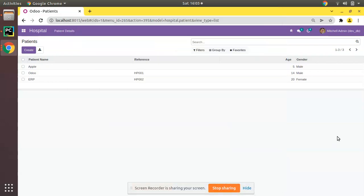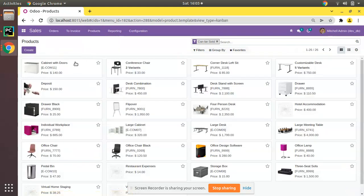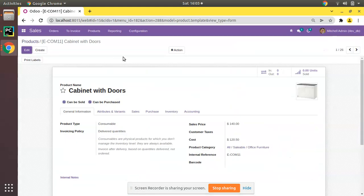Hello, good morning all. Today in this video we are going to discuss how to add archive and unarchive option in Odoo. If you go to the products form view — I'll go to Sales and then to Products — and if I open the first product and click on the Action button, you have an option called Archive.